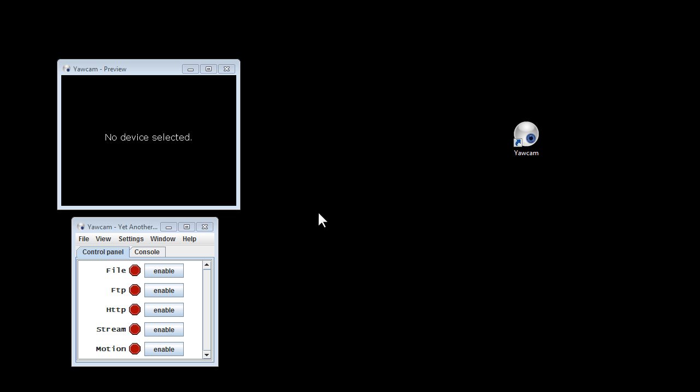A lot of computers come with web cameras built in. You may have gone out and bought an external web camera that just simply plugs into your computer. Whatever the case may be, we need software to control the web camera so that we can snap that photo.